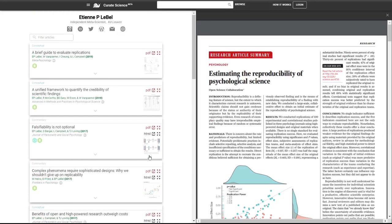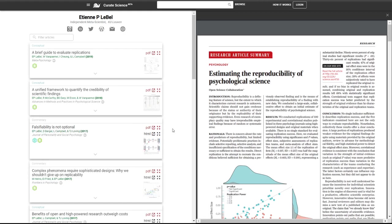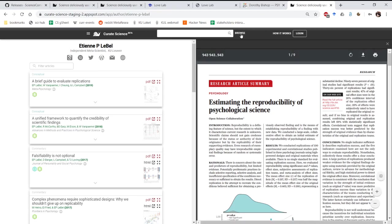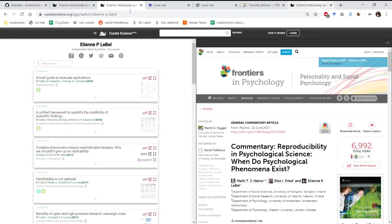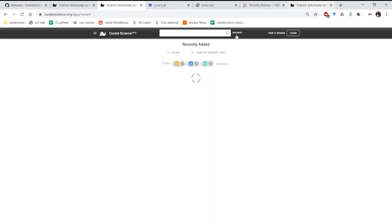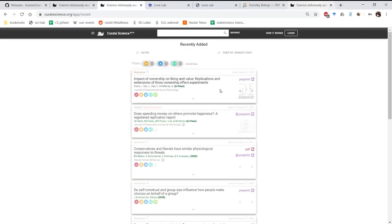And so just to finish, the full screen mode is available on all pages. So we'll go back to the production website. So the browse page, for example, again,